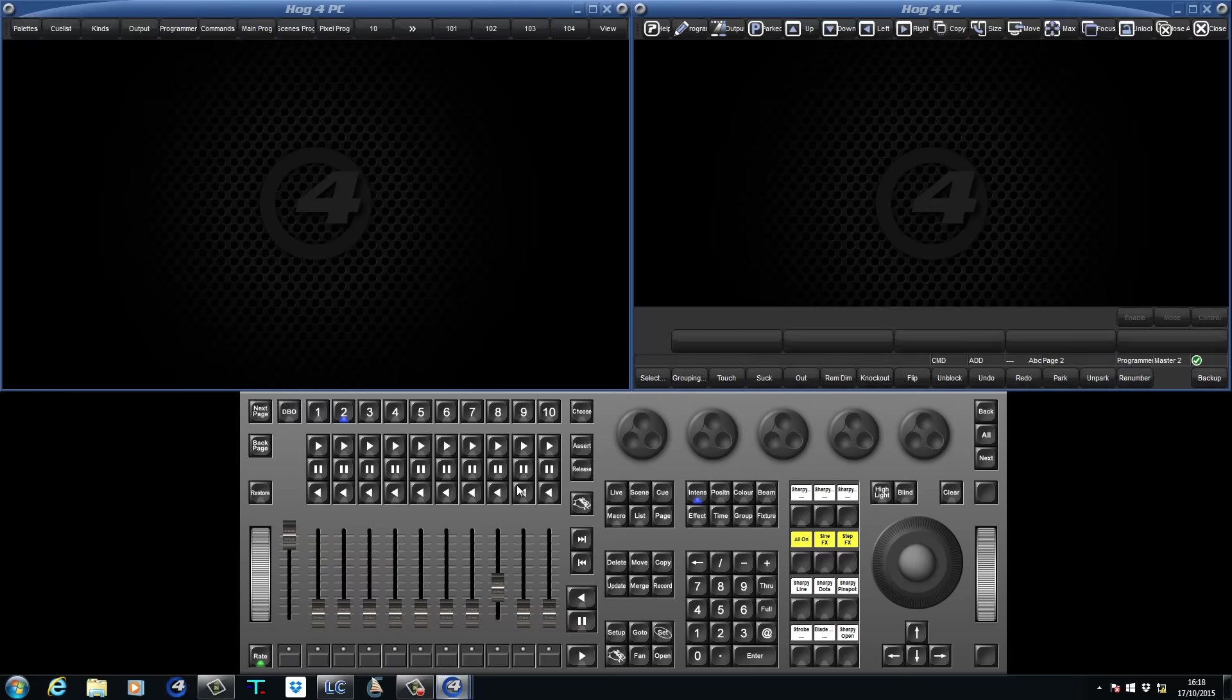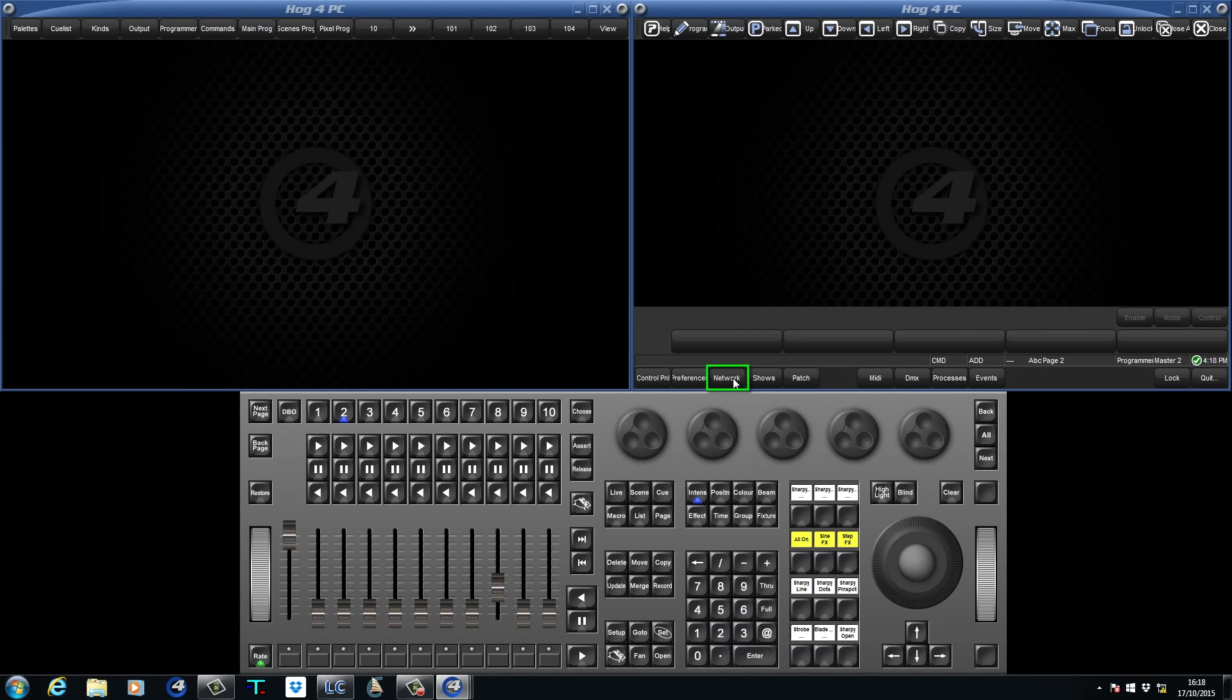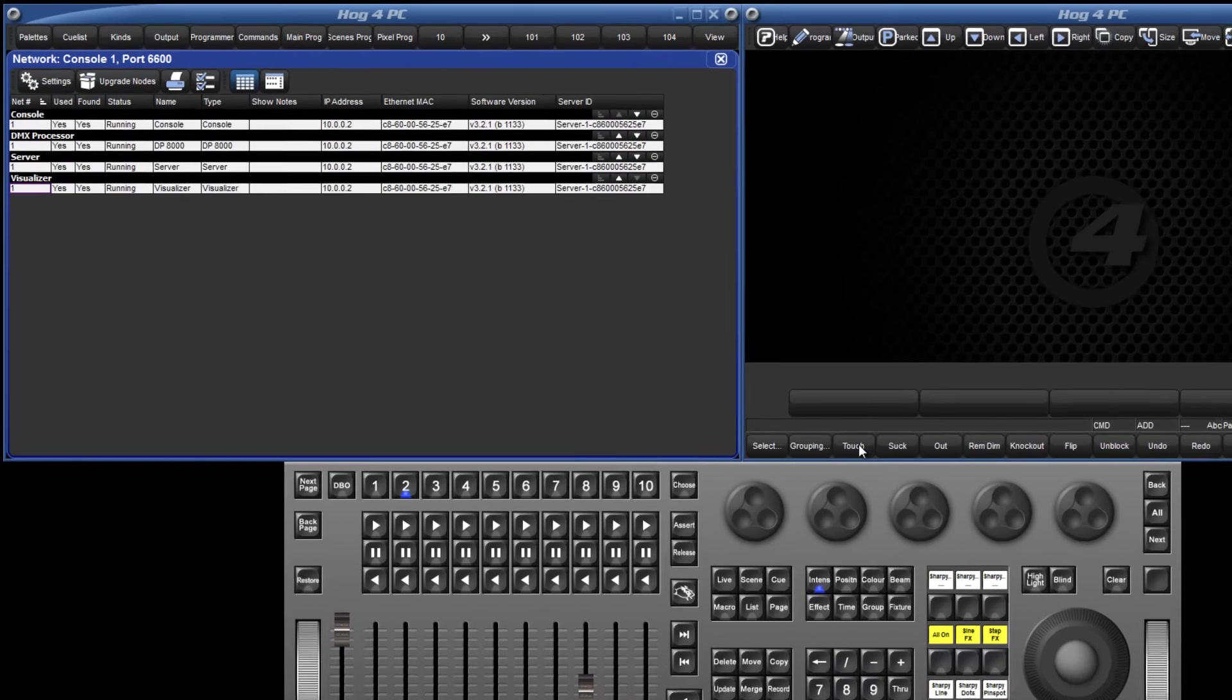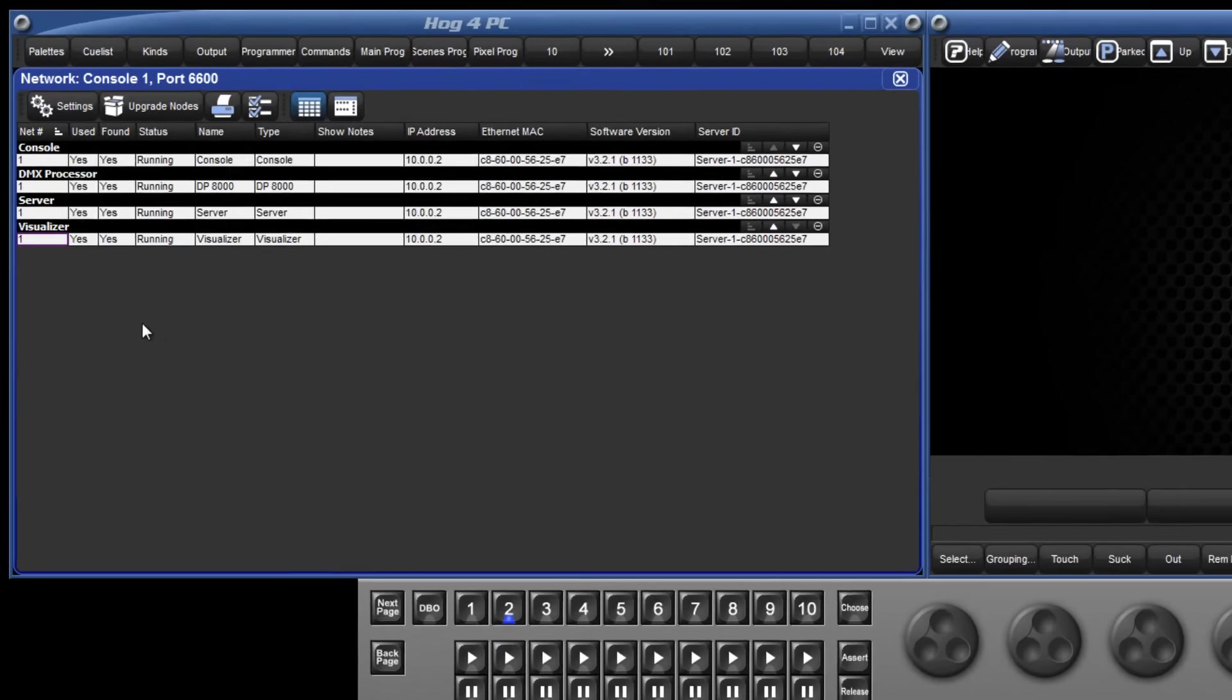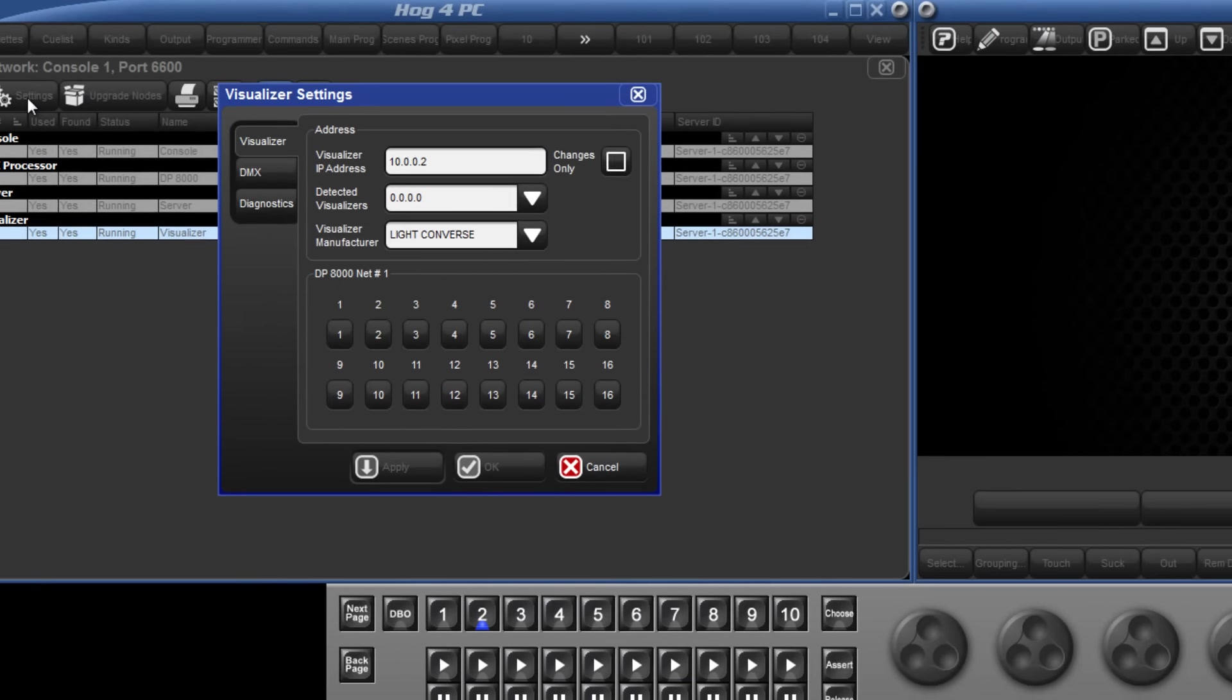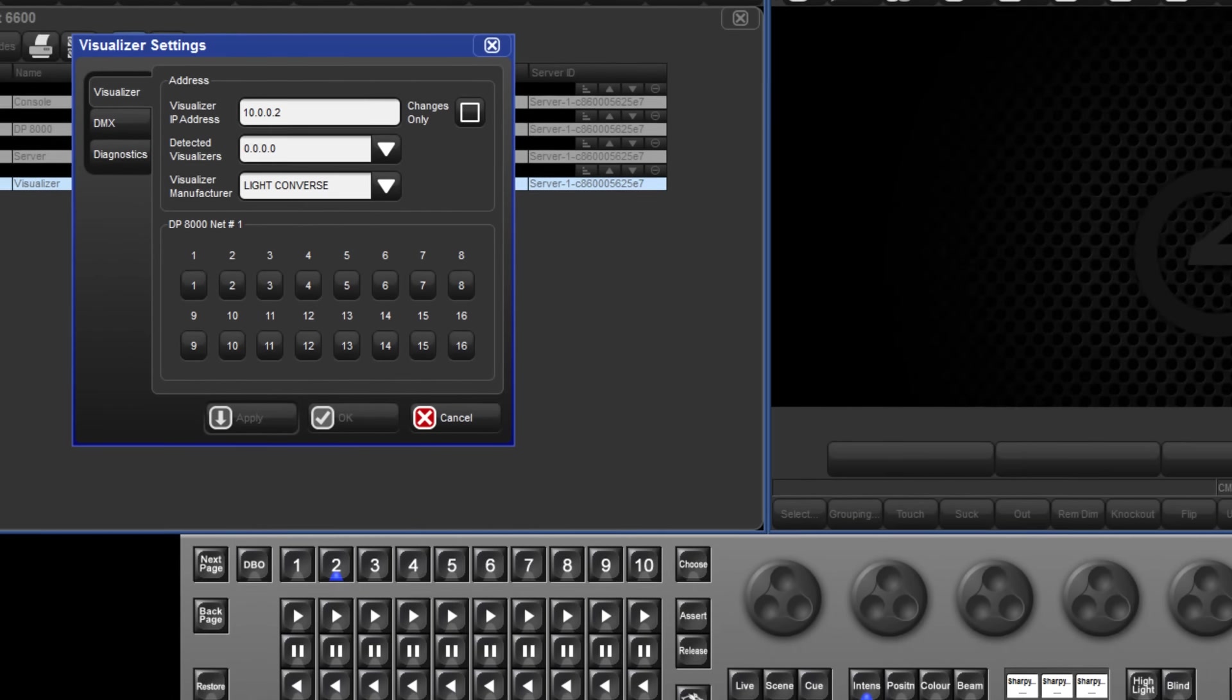Next, open the Network window by pressing Setup followed by Network from the bottom right toolbar. Select the Visualizer and press Settings to open the new Visualizer Settings window.